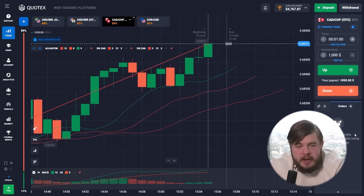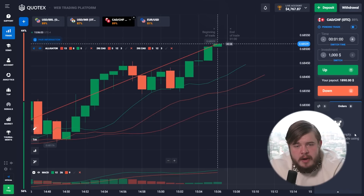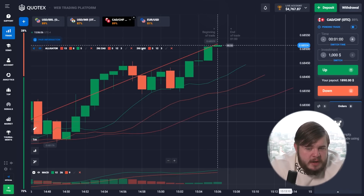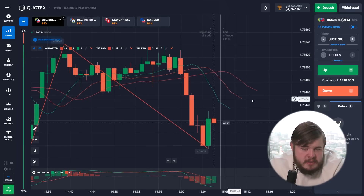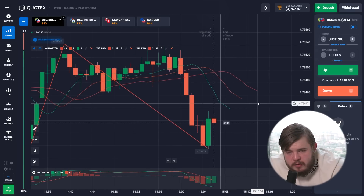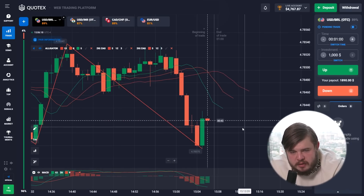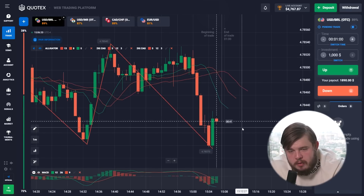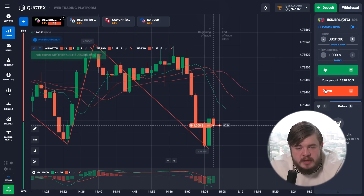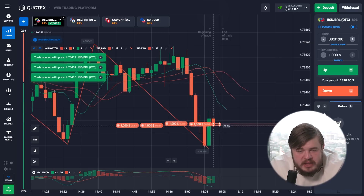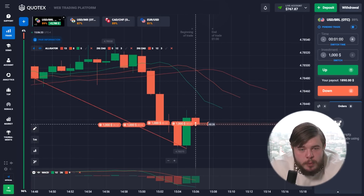I think this will be the last trade for today — we have already done a lot. We will choose the USD/BRL currency pair. The situation is clear: the green line is below the red one, there is no divergence in the volume, and the ZigZag indicator is also showing that the price will go down. We will open a sell position.